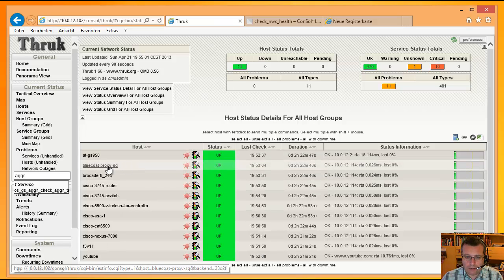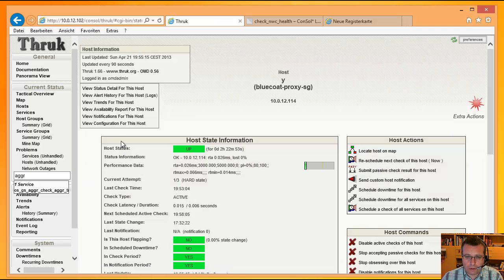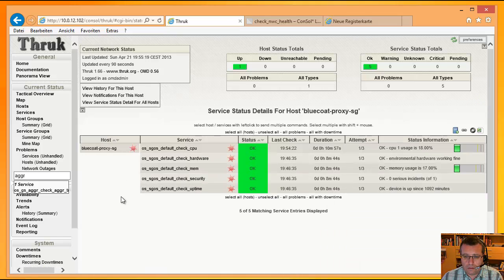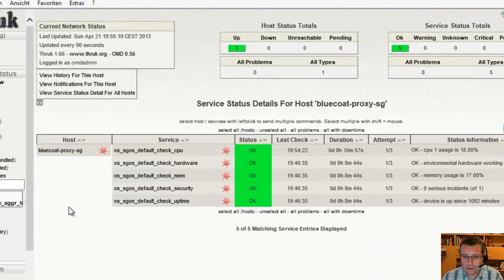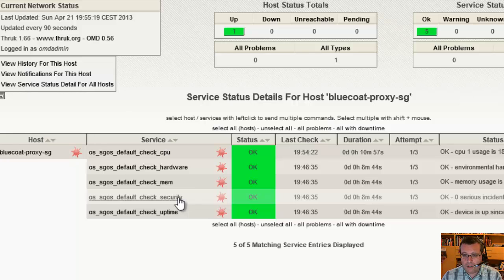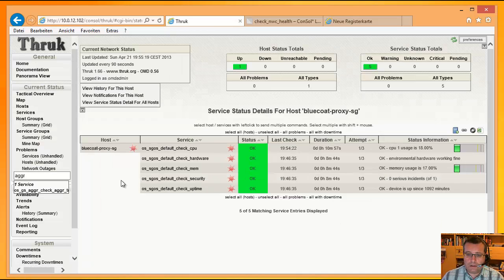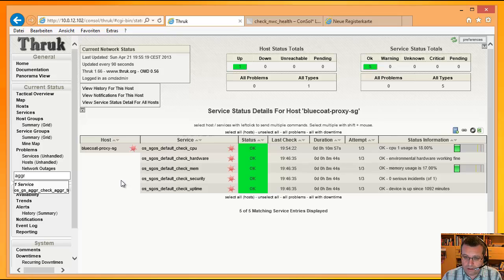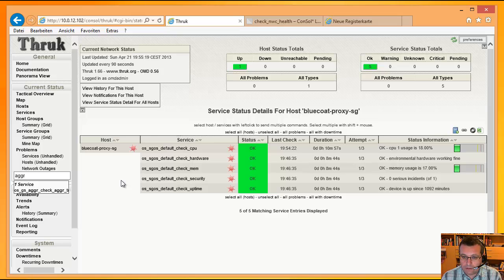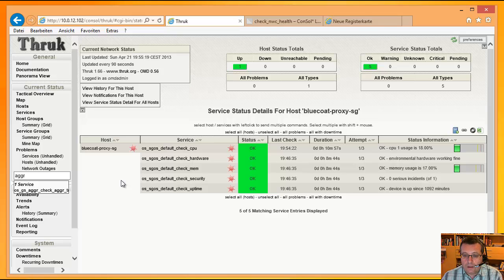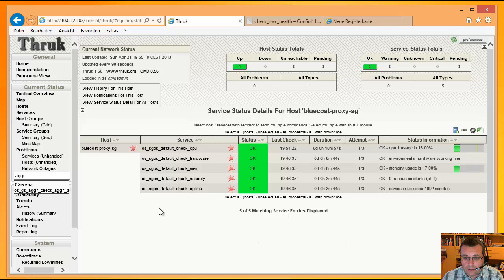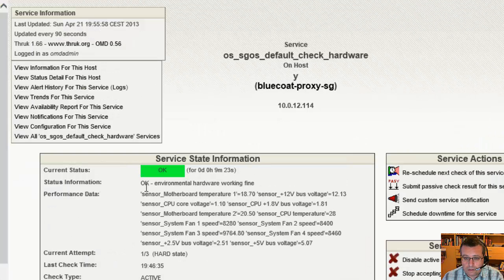Jetzt schaue ich mal da so, was wir sonst noch so haben. Hier haben wir so einen Blue-Code-Proxy und Warenbeschleuniger. Da haben wir auch die üblichen Checks wieder drin. CPU, die Hardware, Memory und Uptime. Hier haben wir Security. Es gibt bei dem Gerät einfach an, wie viel sicherheitsrelevante Vorfälle gab es in der letzten Stunde. Die Stunde ist hier fest vorgegeben. Ich kann es mit dem Parameter Minus Minus Look Back auch ändern. Der gibt dann an, wie weit in die Vergangenheit zurückgeschaut werden soll. Hier die Inzidenzen, zum Beispiel irgendwelche Scans oder irgendwelche Attacken auf das Gerät.